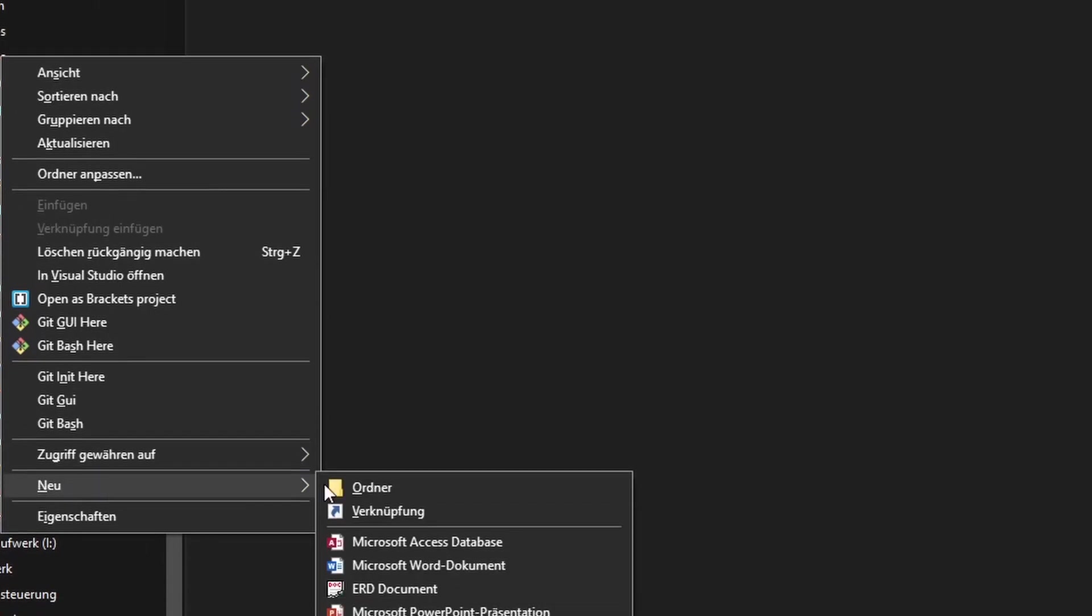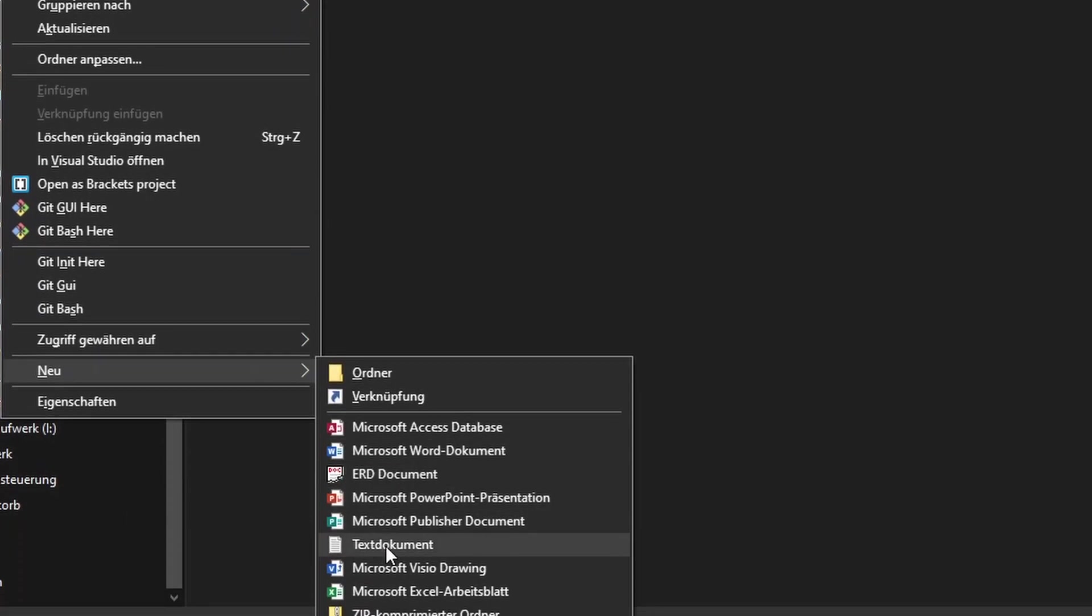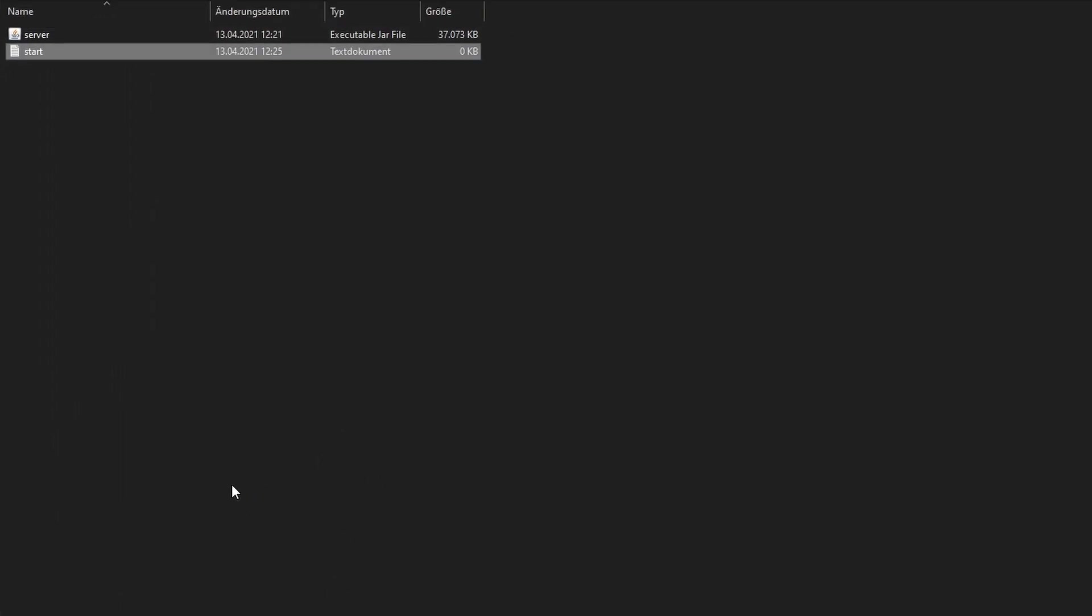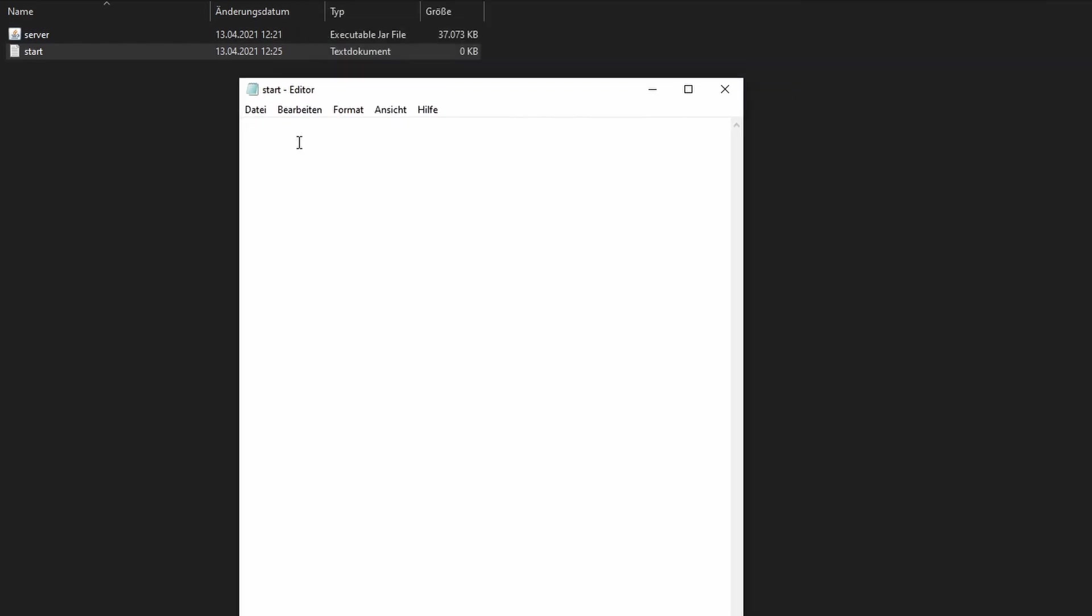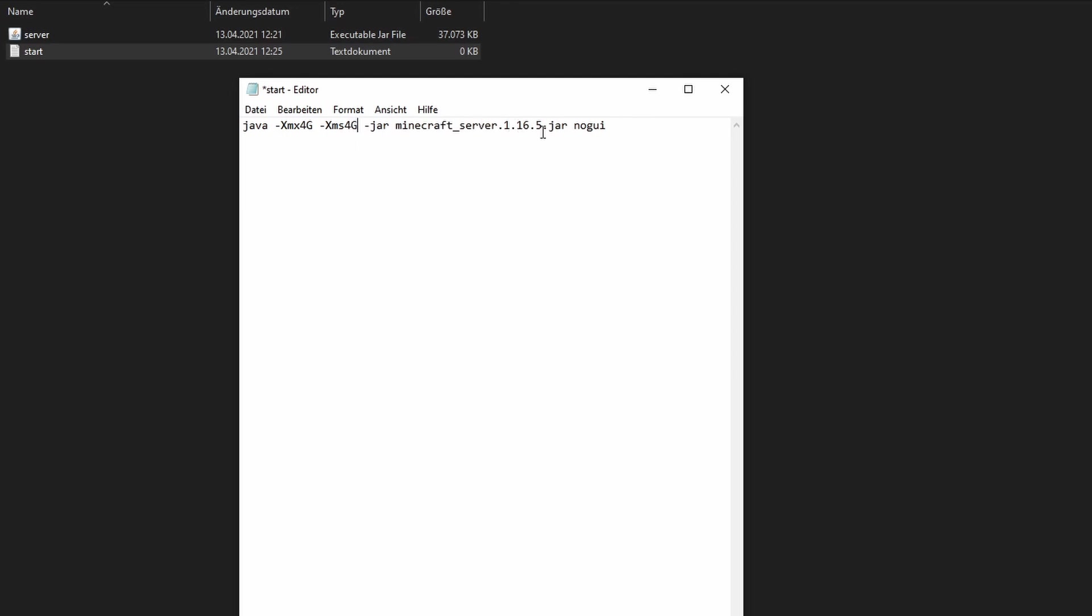In Windows we make a new text file, open it and paste the copied text in there. Then we can change the maximum RAM for the server and change this to the name of our server jar.